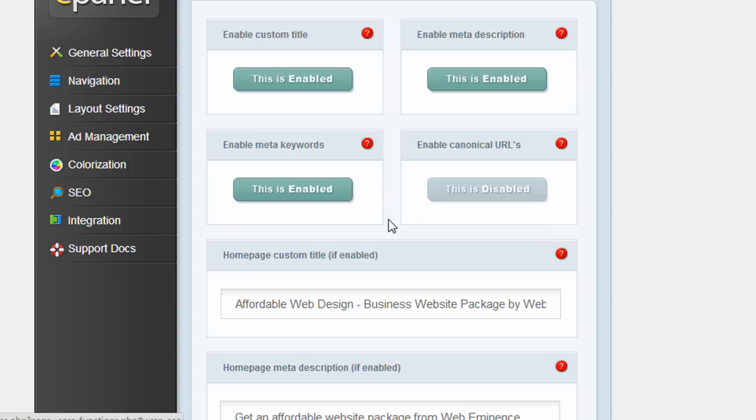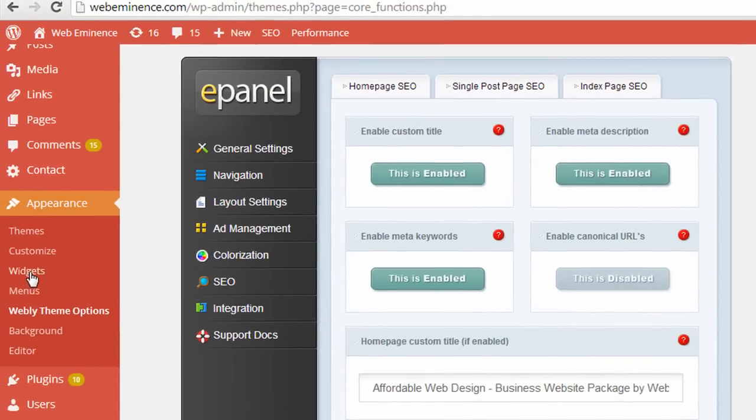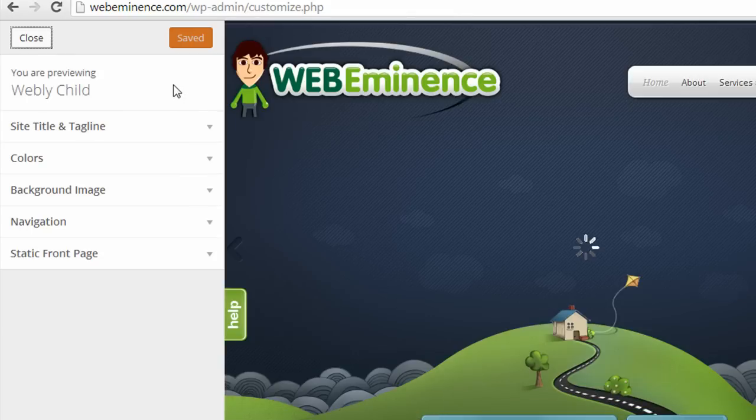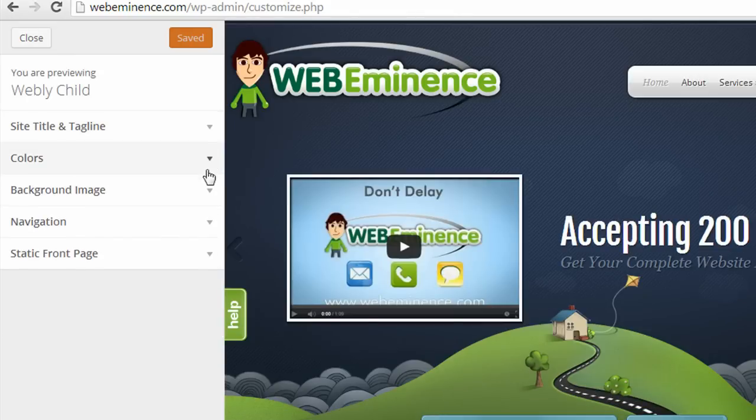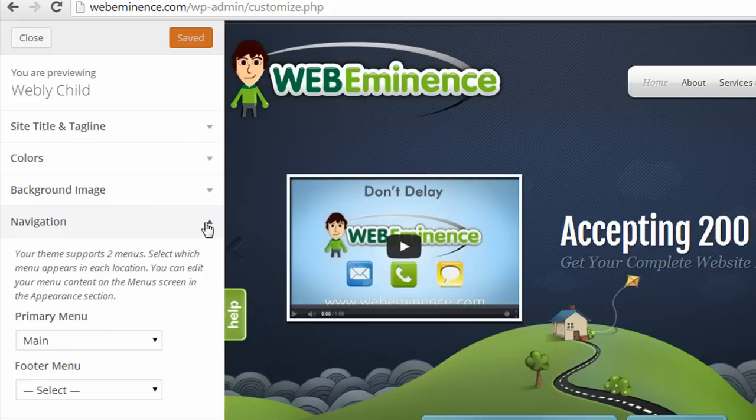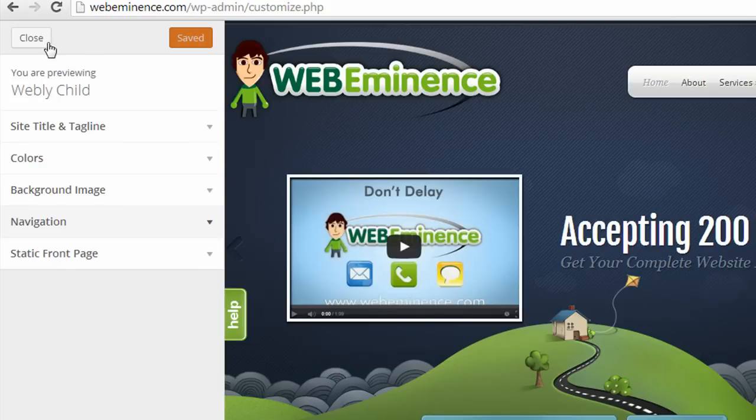If your theme doesn't have a control panel like this, you can still go and click on Customize under the Appearance menu. And that's going to allow you to make some basic changes, like changing some of the colors, the background image, and modifying the navigation menus.